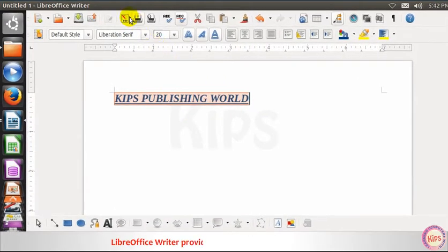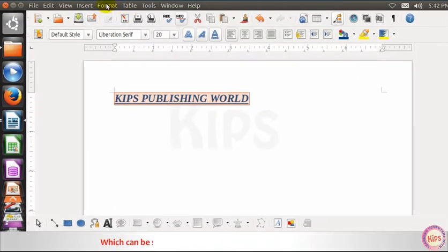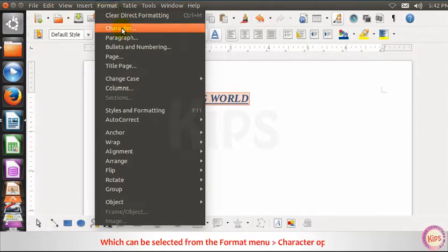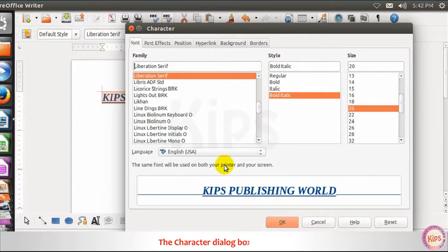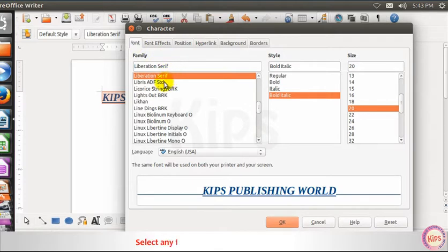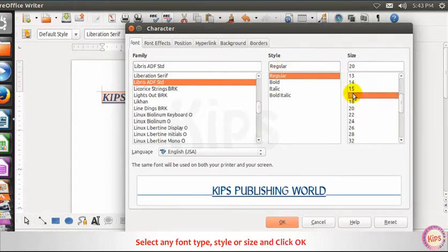LibreOffice Writer provides a variety of formatting options which can be selected from the Format menu, then the Character option. The Character dialog box appears. By default, the Font tab is selected. Select any font type, style, or size and click OK.